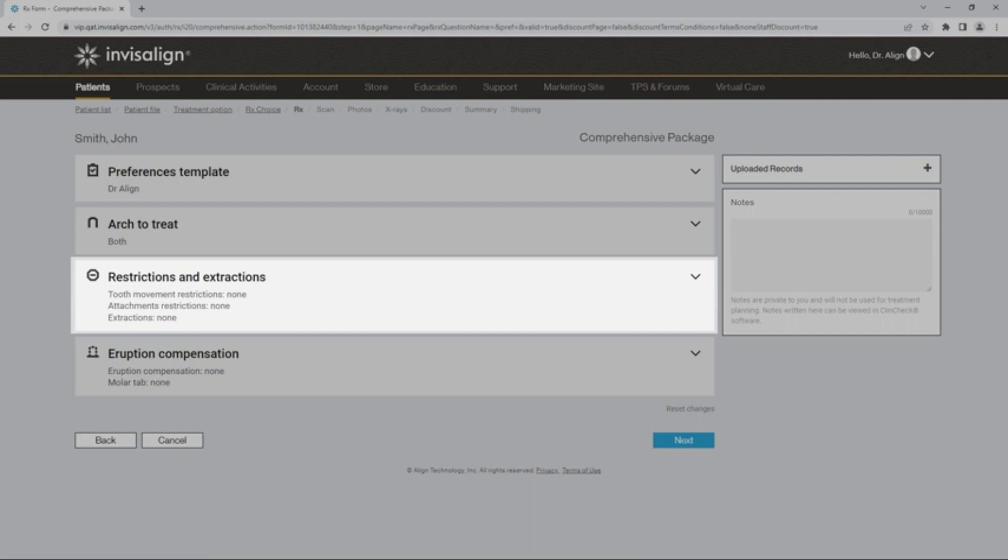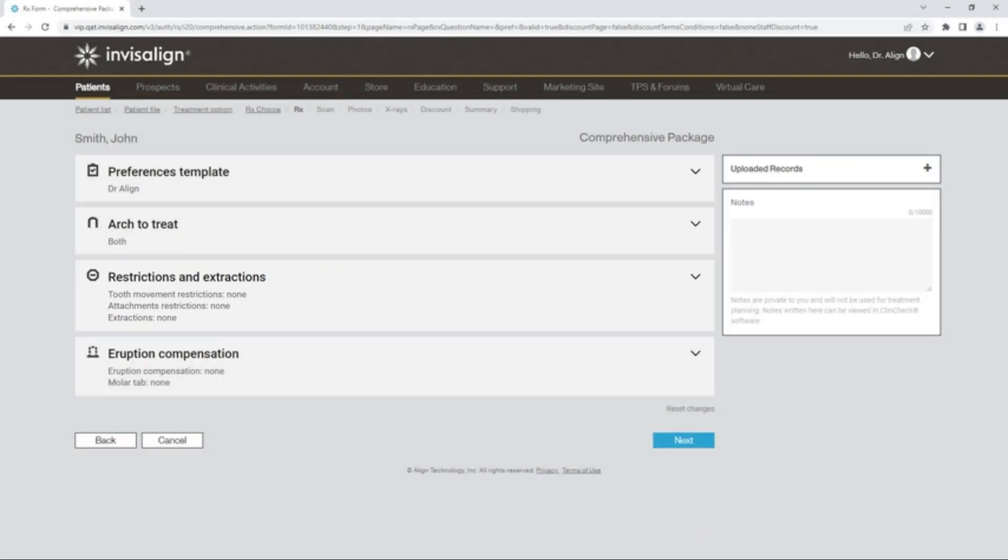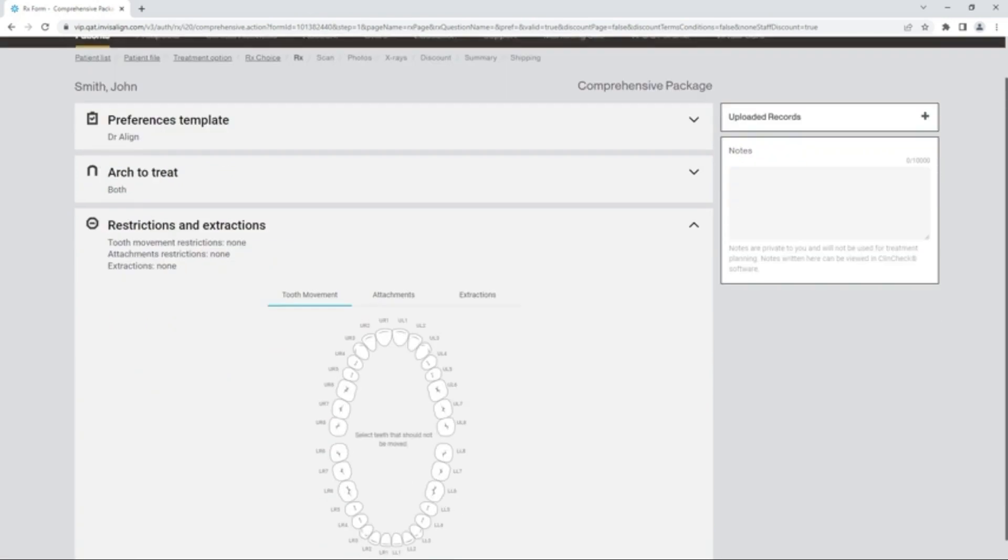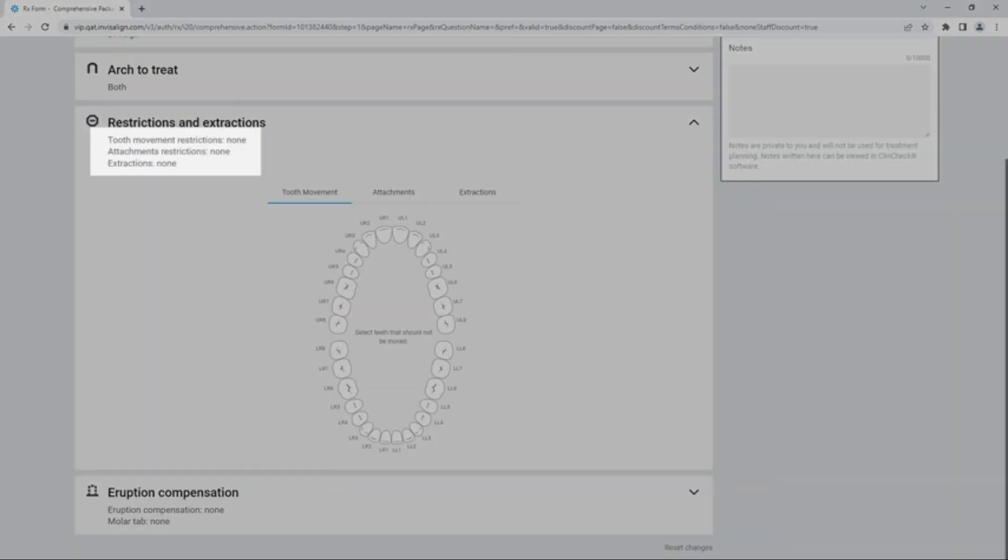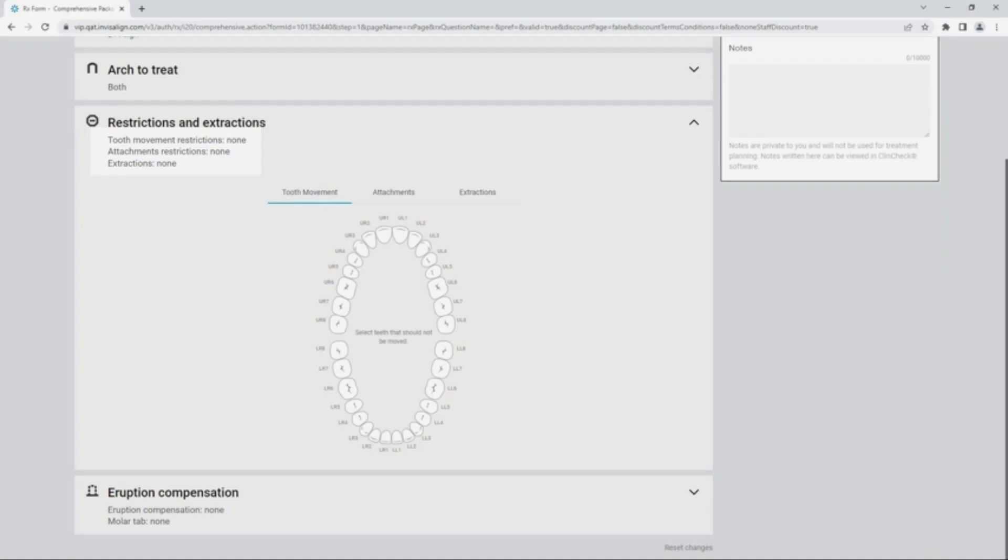The third section allows you to select restrictions on movement and attachments as well as determine extractions. As you open the section, you will notice that the default for this section is None for movement, attachments, and extractions. In this example, no movement has been selected for Upper Right 5 and Upper Left 5.